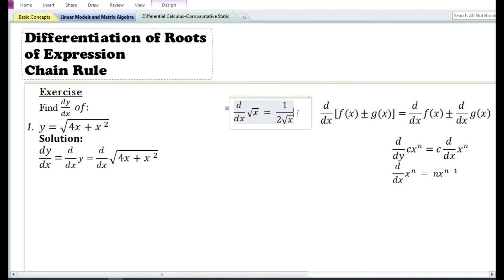Now if y is equal to root x, we have a formula where the derivative with respect to x of root x is equal to 1 by 2 root x. However, in this case we need to find the derivative with respect to x of the square root of 4x plus x squared. Since there is no direct formula to find the derivative of the square root of an expression, we are going to use the chain rule.